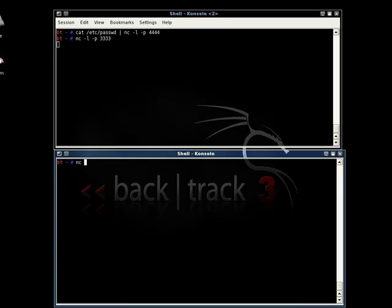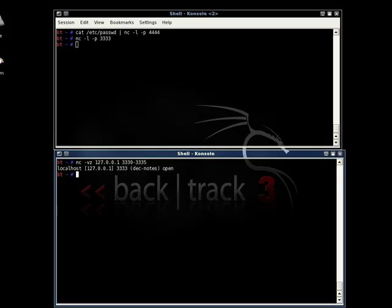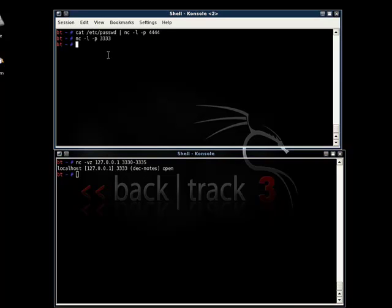So I just type netcat dash vz, z stands for port scanning and v for verbose. Let's give it the IP which in this case is the local loopback IP address and specify a range. As we can see that the port 3333 is open which is true.